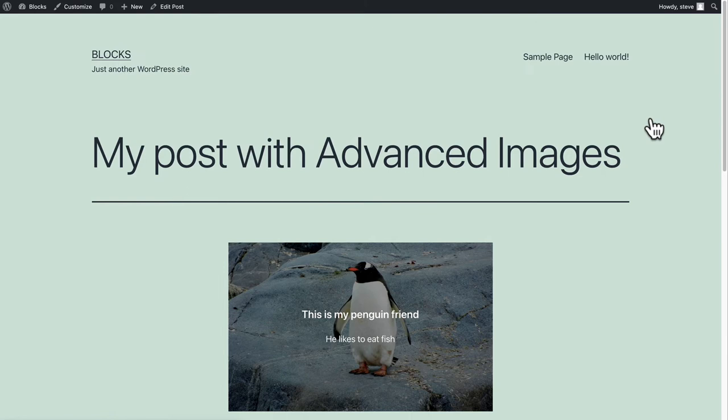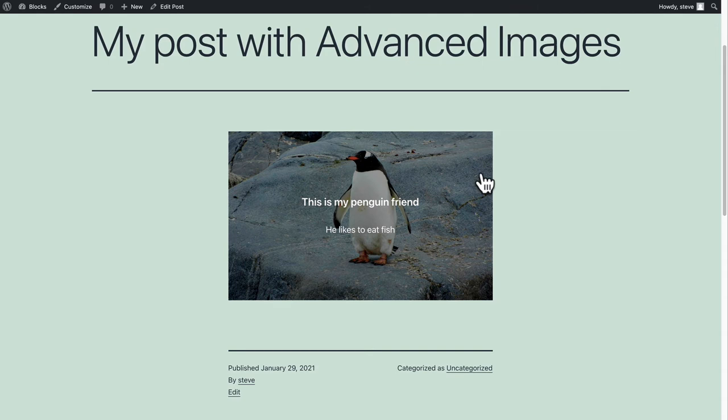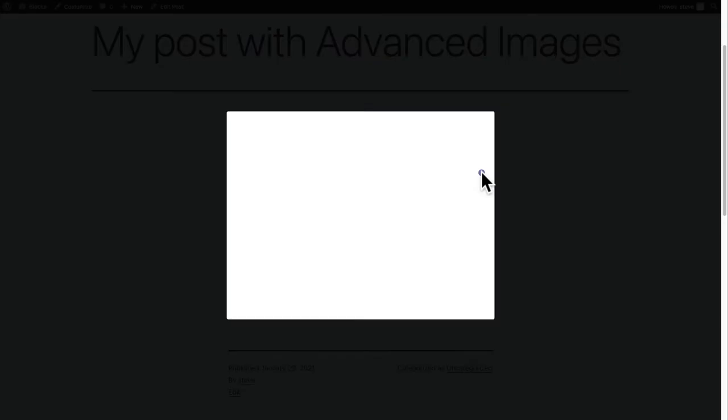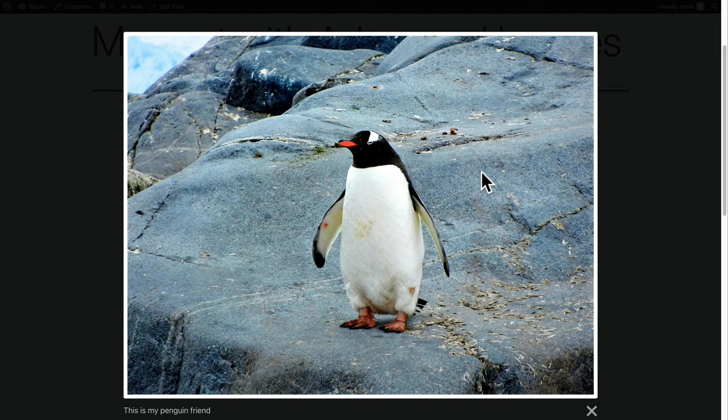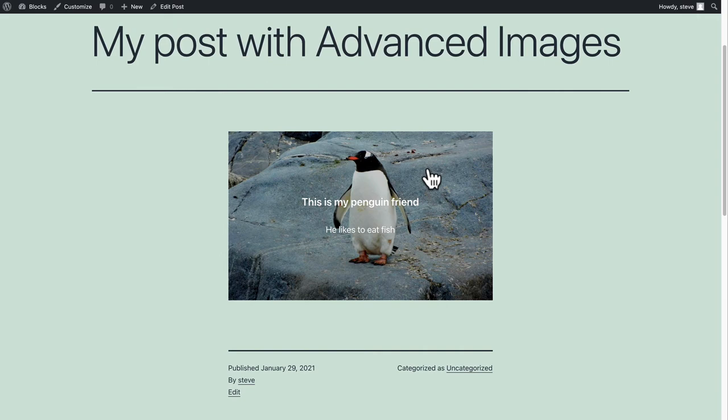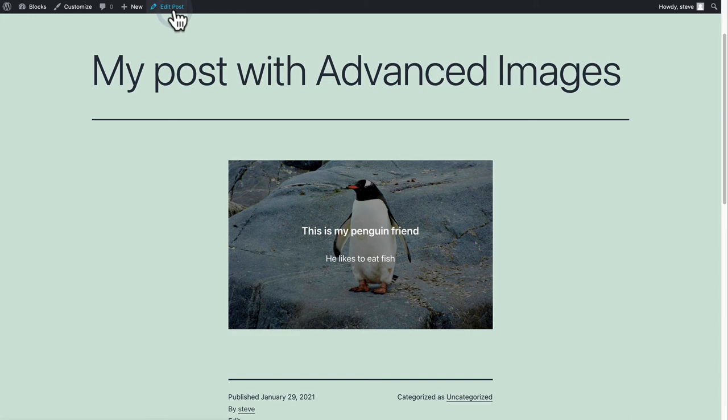So here's my penguin friend and you'll see that if I hover over the image there's a slight overlay change. If I click on the image I get the lightbox. So this is what the image looks like normally. And one more time this is the overlay that we're going to modify. It's fairly subtle.